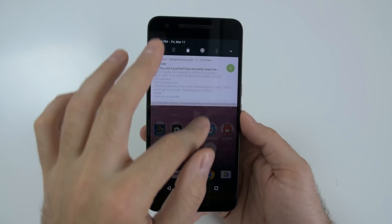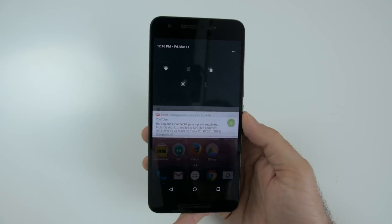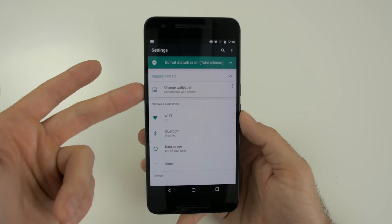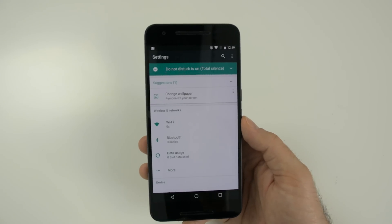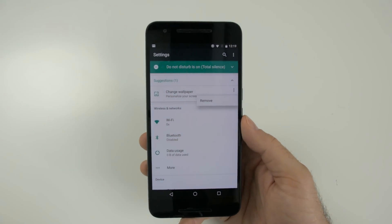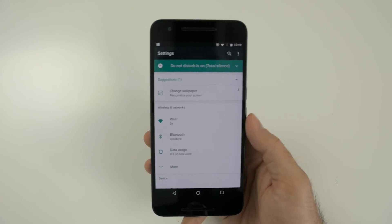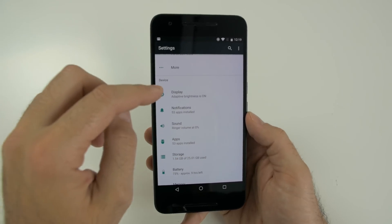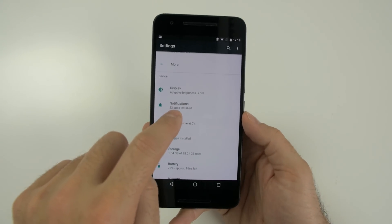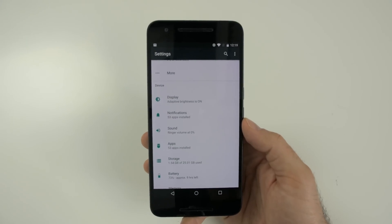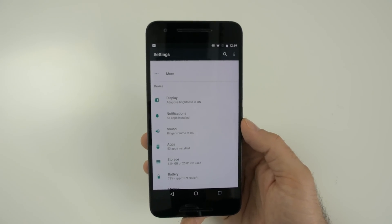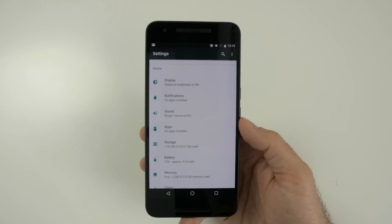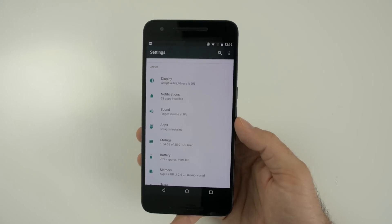Next up is the actual settings menu, which has gotten a big change as well. The first thing is that there are actual suggestions at the top — right now it's letting me know to change my wallpaper. If you find this annoying, you can press the three-button menu and hit remove, and the suggestions will go away. But the biggest change to the settings menu is the information you're given. You now have a lot more information about each settings tab. For example, under notifications it tells me I have 53 apps installed; under display, I can see adaptive brightness is on; and for storage, it shows exactly how much storage is being used — all without having to dive into the setting itself.